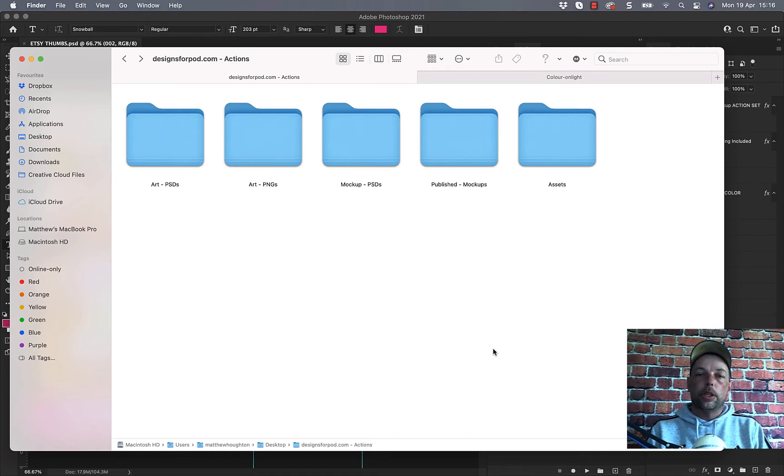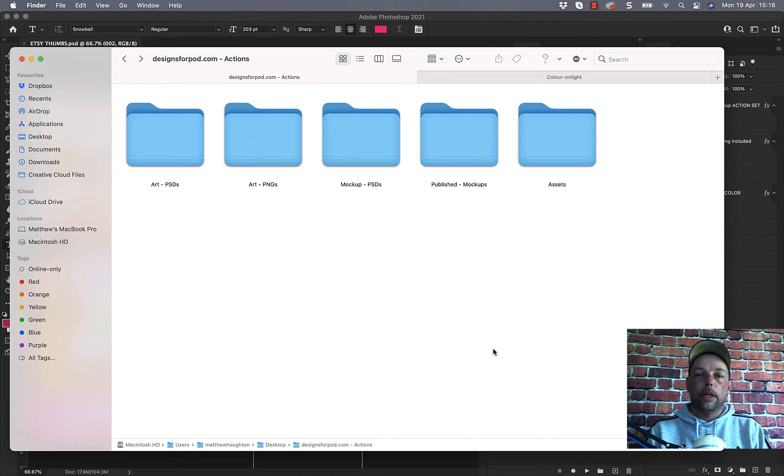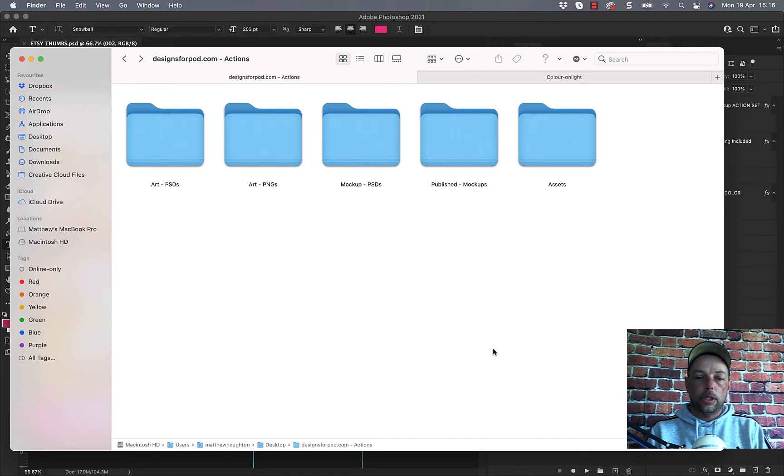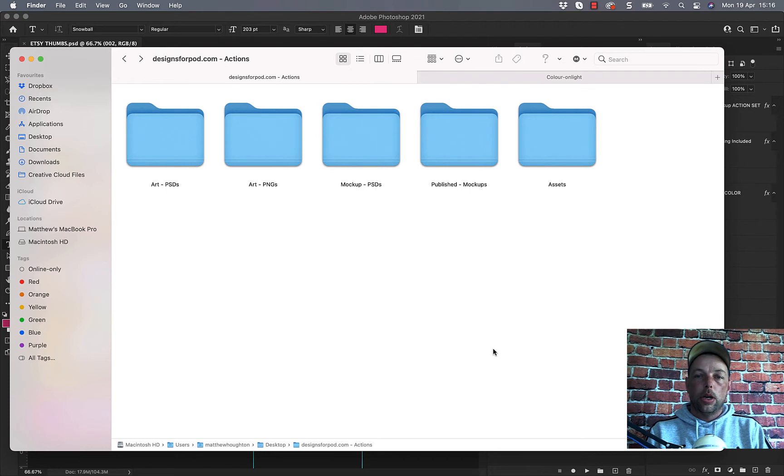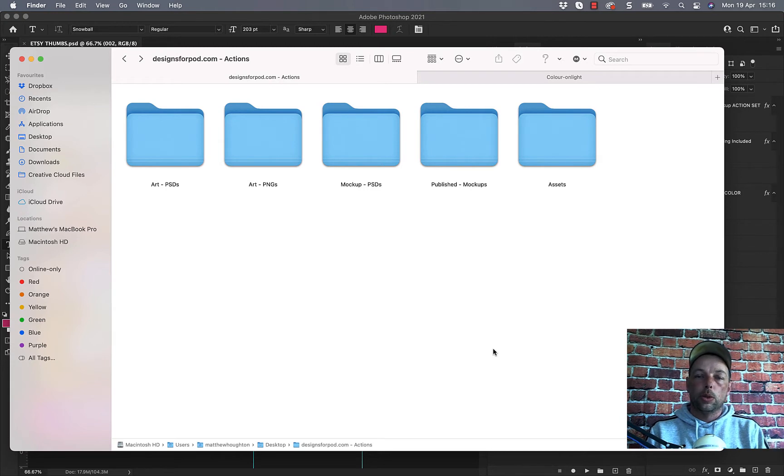Hey guys, in this video I'm going to show you how to run the single camp mug actions. So I'm on Mac but it doesn't matter if you're on Windows or Mac, they both work in virtually the same way. The only difference is where you go to look in your folders.